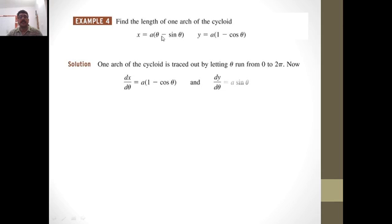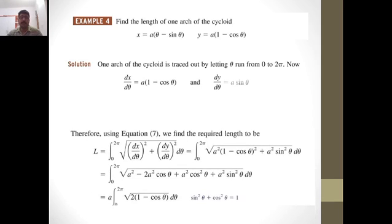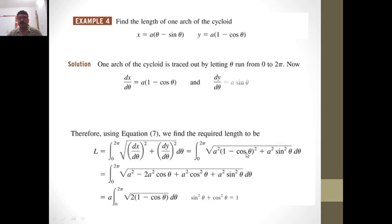We apply the formula L = integral from 0 to 2π of the square root of (dx/dθ)² + (dy/dθ)² dθ. Differentiating x with respect to θ: dx/dθ = a(1 − cos θ). Differentiating y with respect to θ: dy/dθ = a sin θ. Substituting, L = integral from 0 to 2π of the square root of a²(1 − cos θ)² + a² sin²θ dθ, which simplifies to the square root of a²(1 − 2cosθ + cos²θ + sin²θ) dθ.